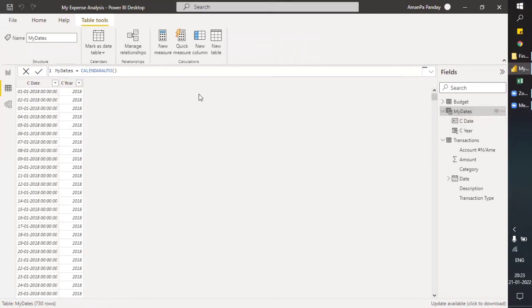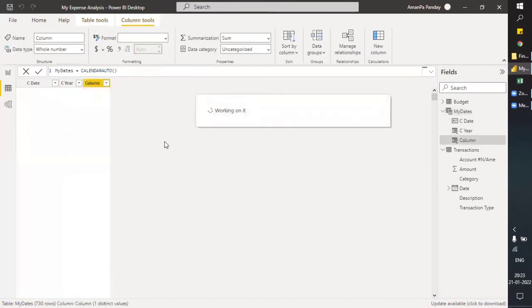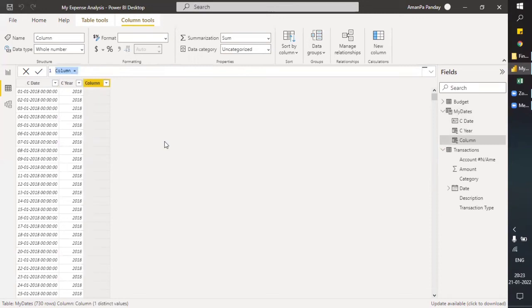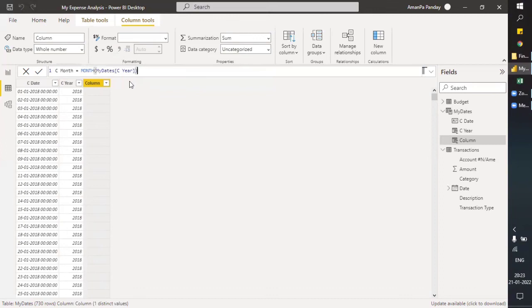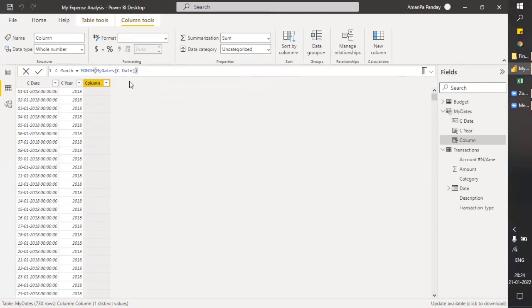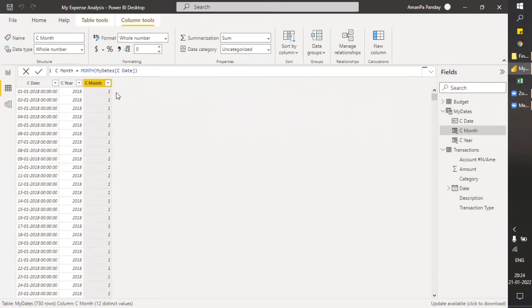Before analyzing financial data, we need to have these additional columns. Let's add a Month column using the MONTH() function — select my date column — and this gives me the month number. Now we want month as Jan, Feb, etc., not just numbers.